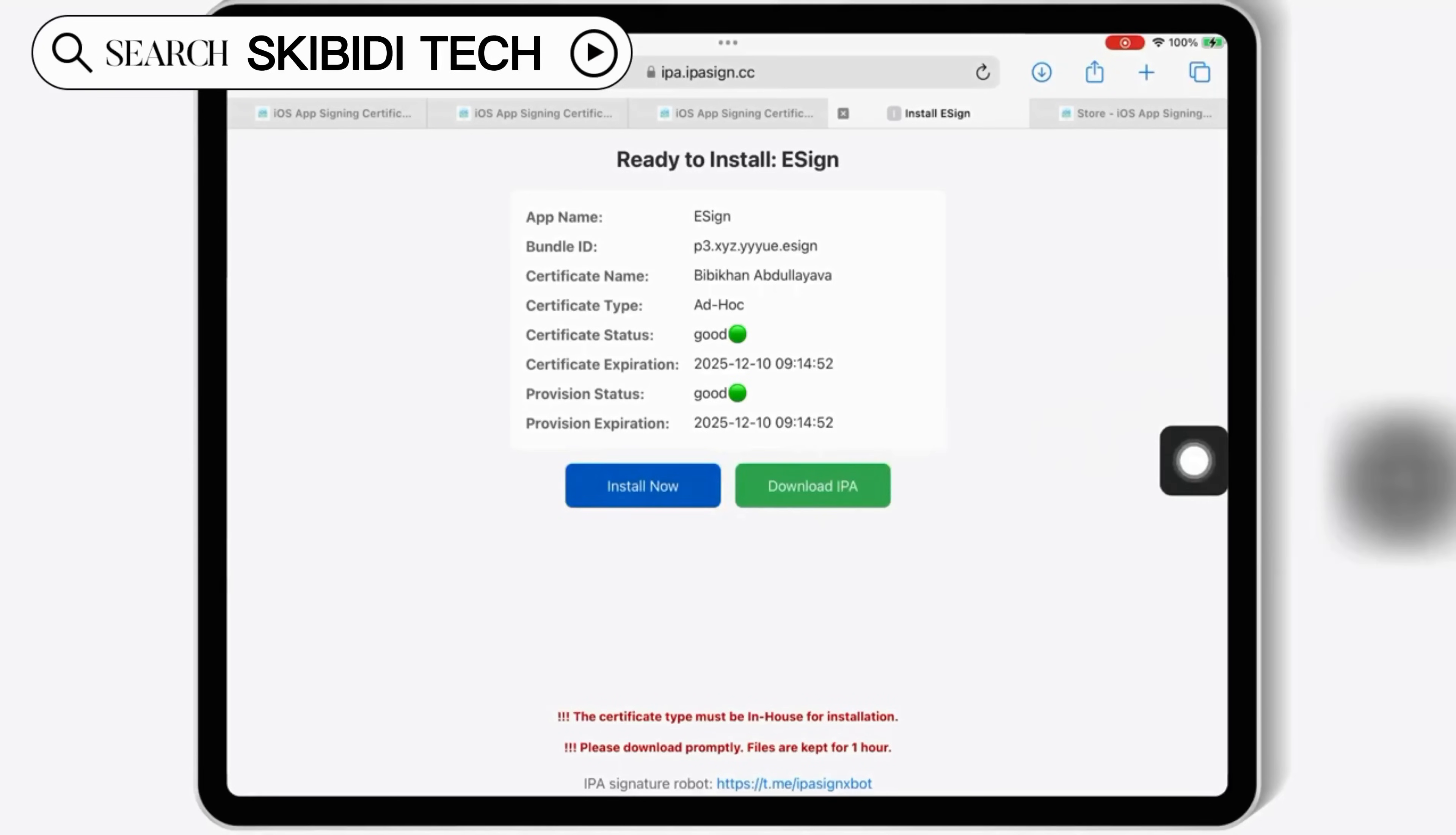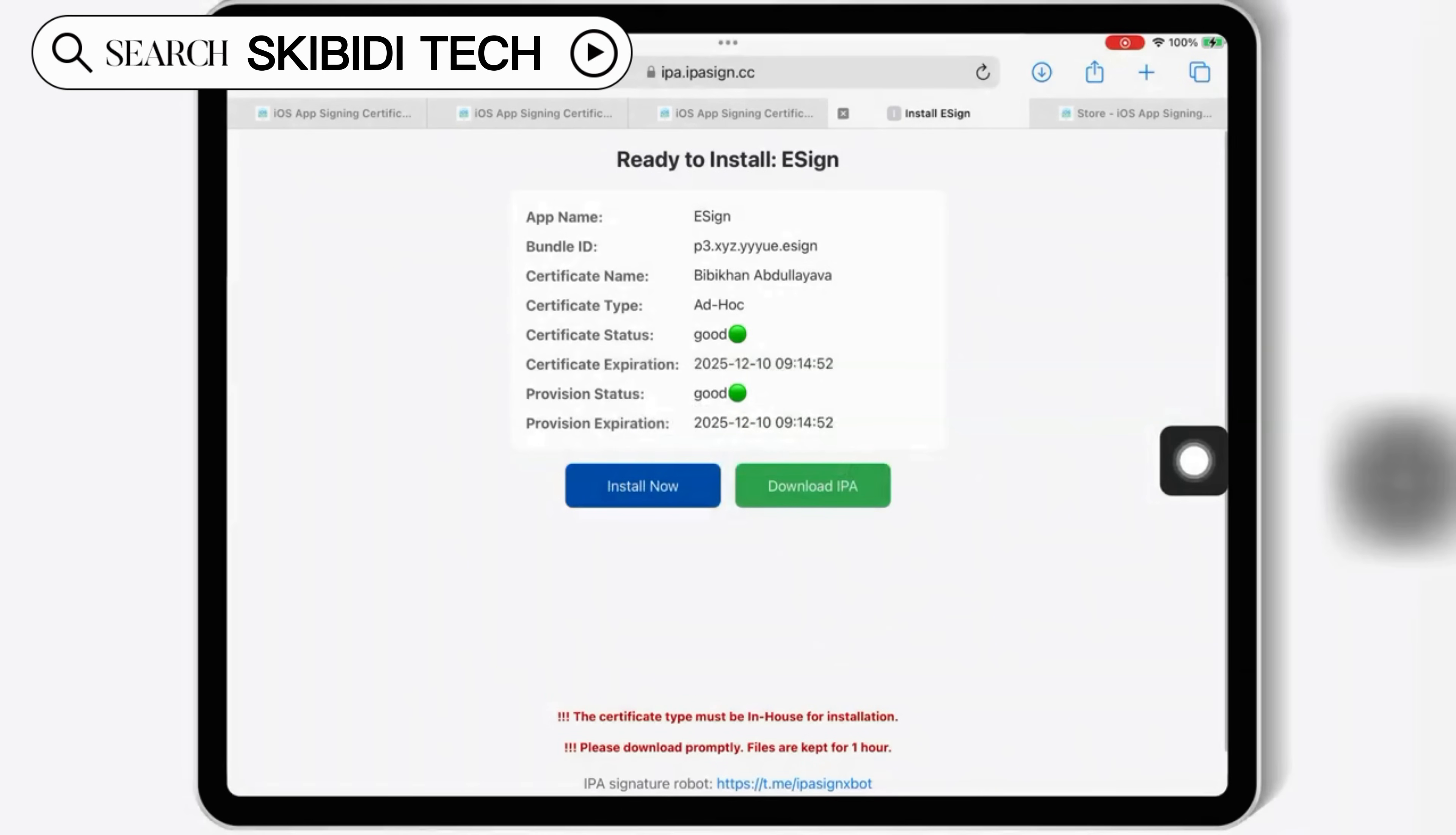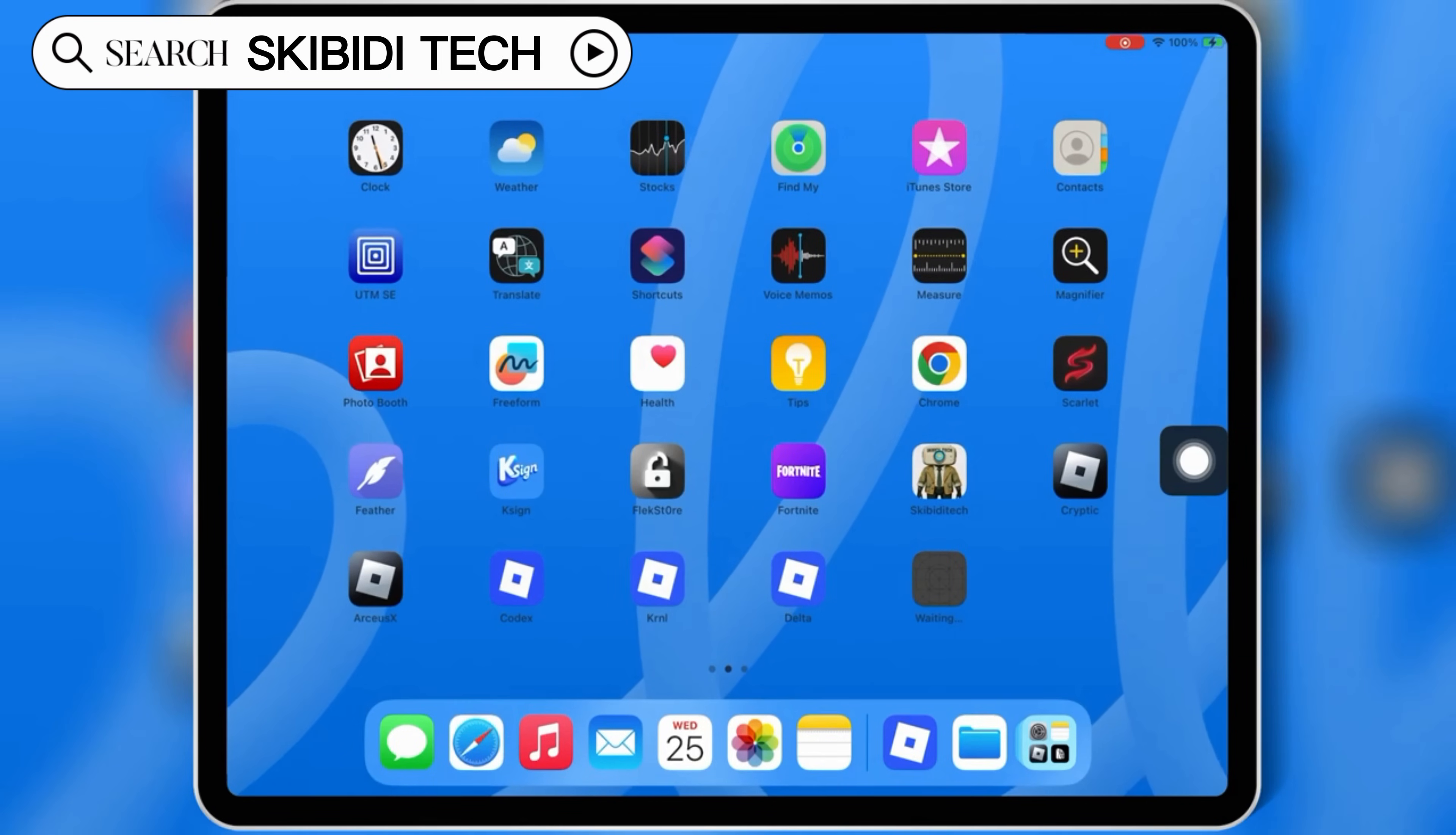Welcome back to Skibbity Tech. If you're looking for a 100% working method to install eSign on your iOS device without revokes, without jailbreak, and without a PC, you're in the right place. This method works on all iOS versions, including the latest iOS 18 and beyond.